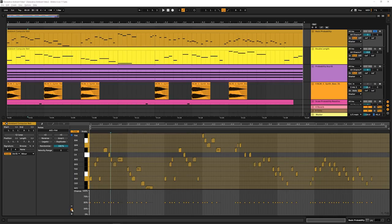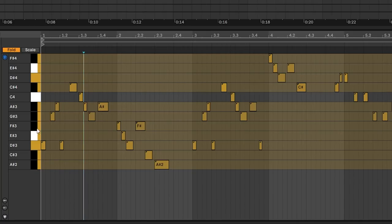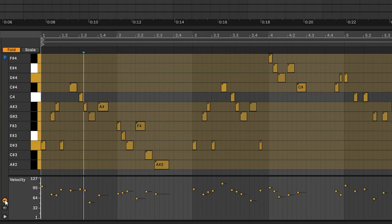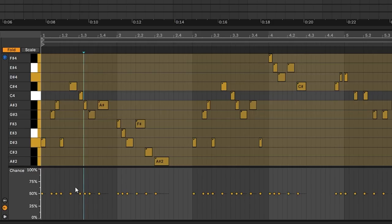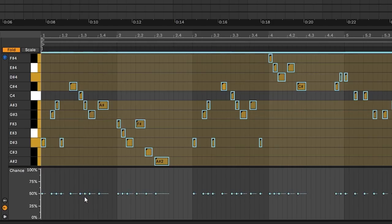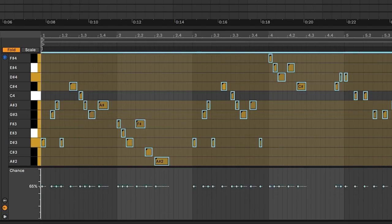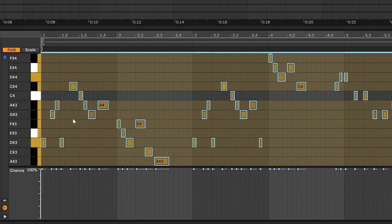So in Ableton, if you go down to the bottom left of your clip, you'll see two little tiny icons. One of them is for velocity, and the other one is for chance. So if I select all my events in here and move this up to 100%, well, this melody just played back normally.